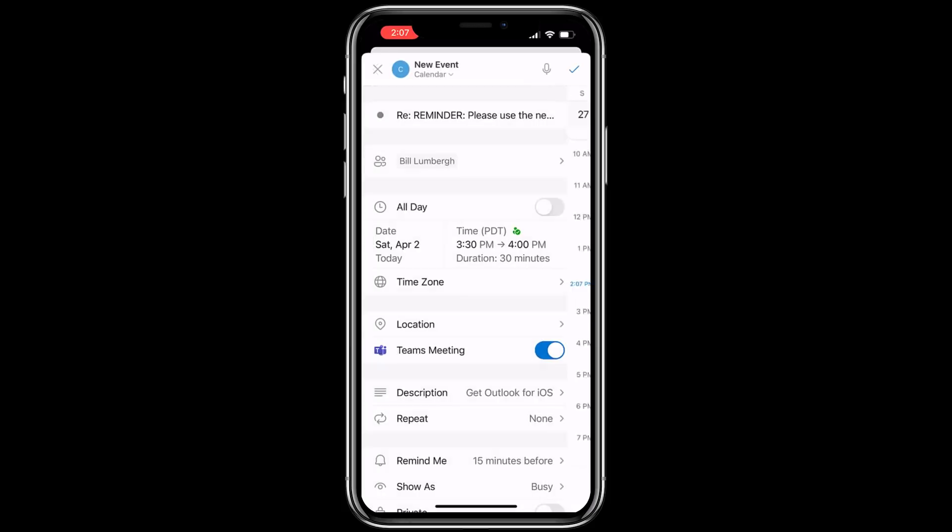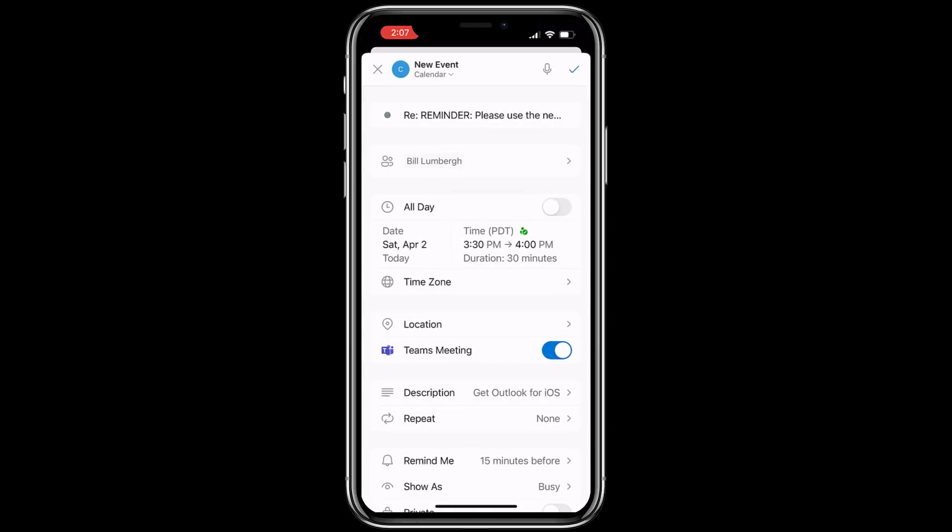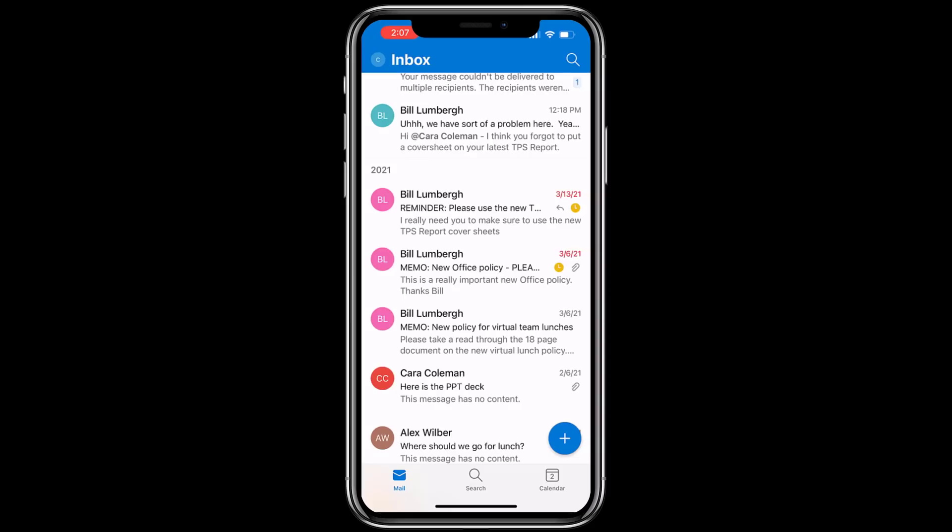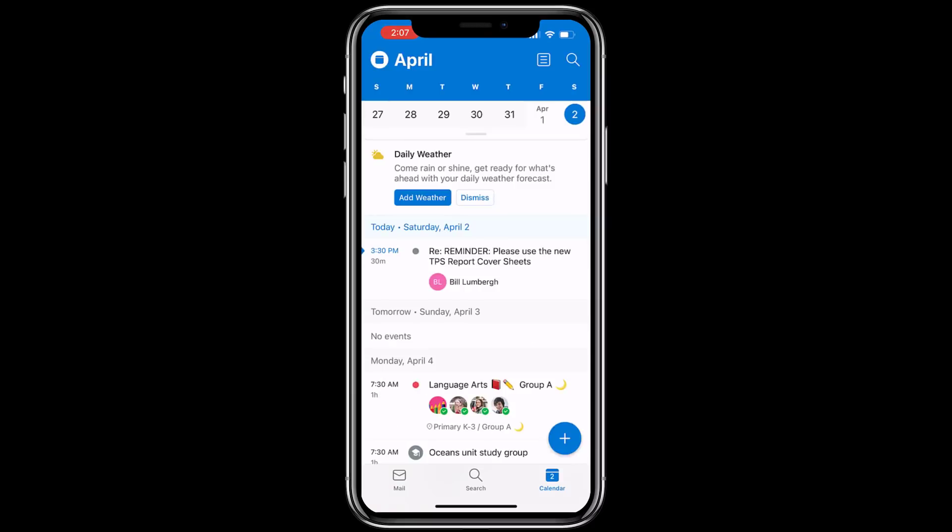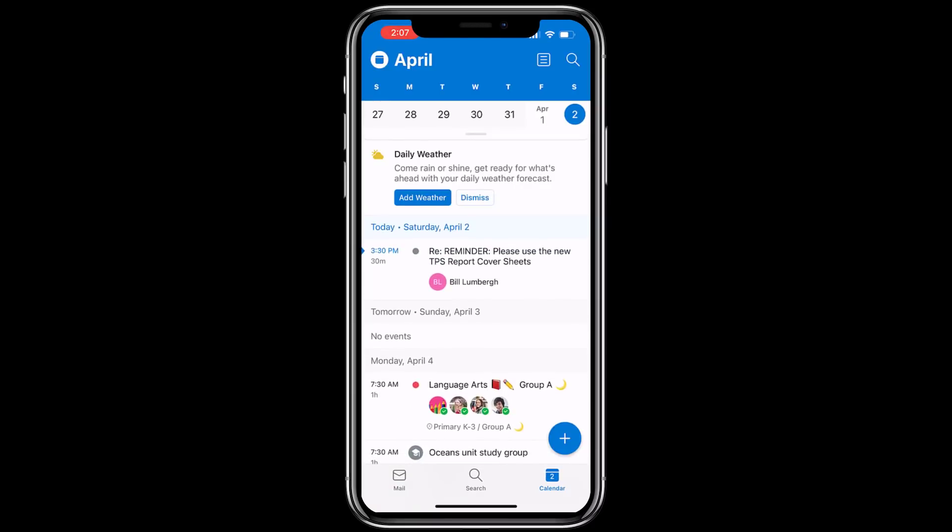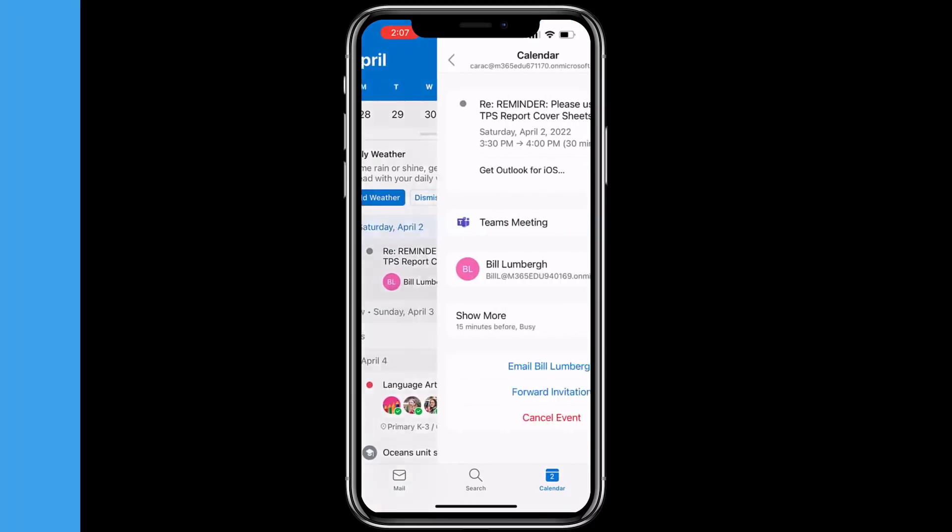There we are. Let's make it at 3:30, hit the check in the upper right and it sends it off to Bill Lumberg. Now just tap your calendar in the lower right and there's that meeting. Please use the new TPS report cover sheets. Got to meet with Bill on that one.